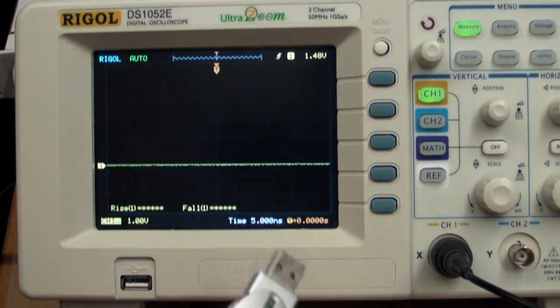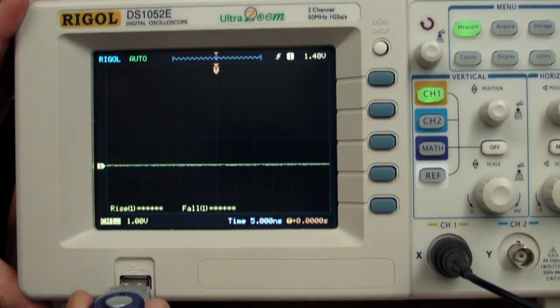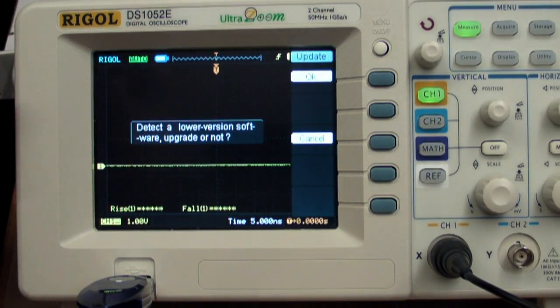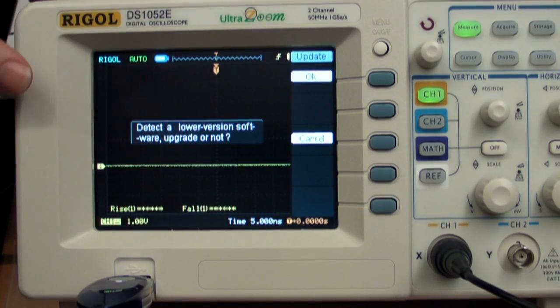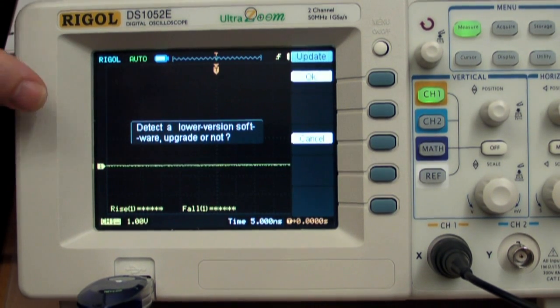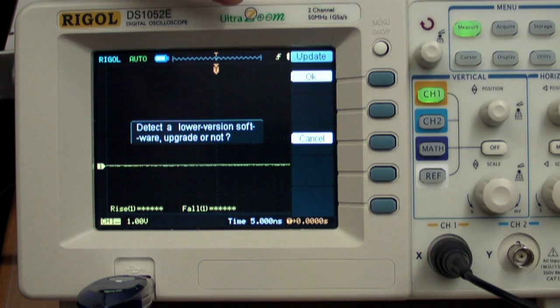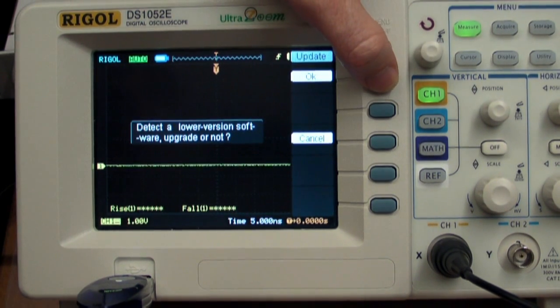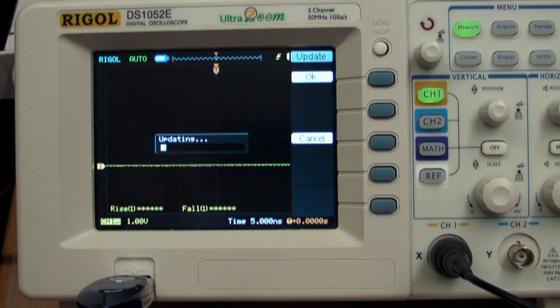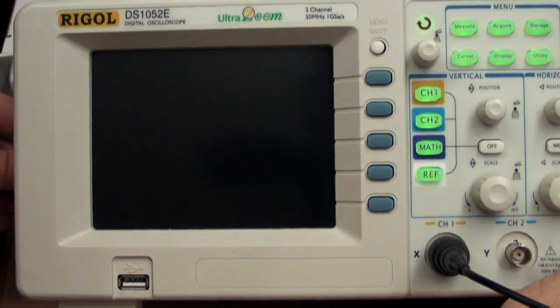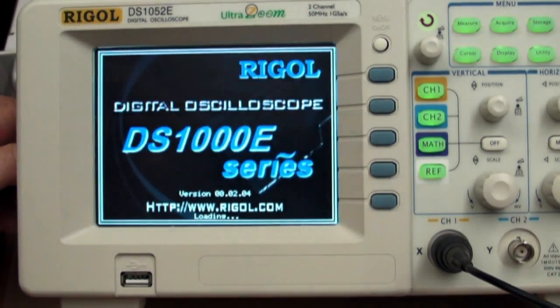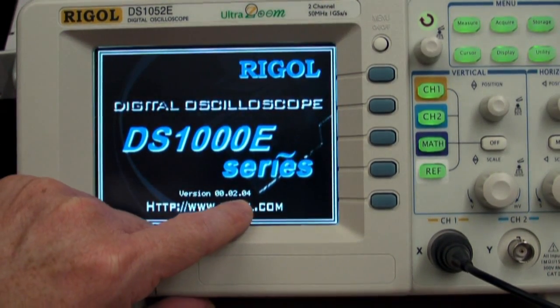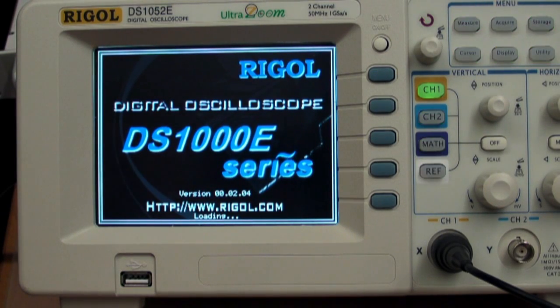I've got a memory stick here with 2.04 firmware on it, and plug it in and let's see what happens. Whoa, detect a lower version software, upgrade or not? I don't think it's supposed to say that, so I'm not quite sure what's happening there, but I'm pretty sure I've got the right files on there, so let's give it a go. Choose OK, and this could take a while.